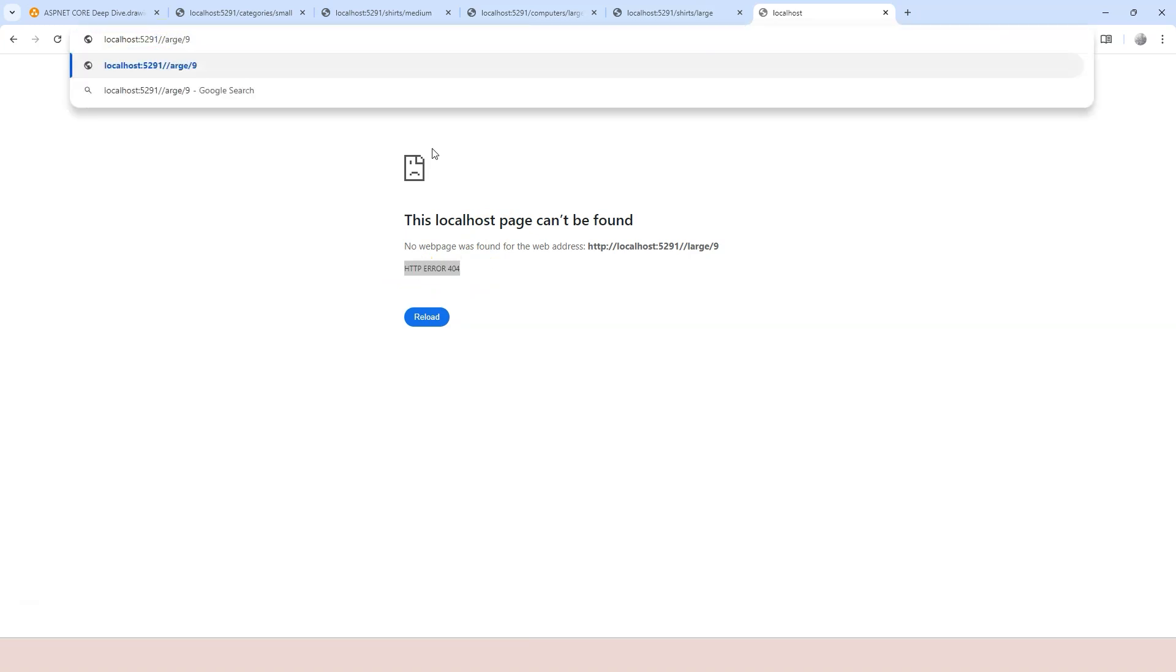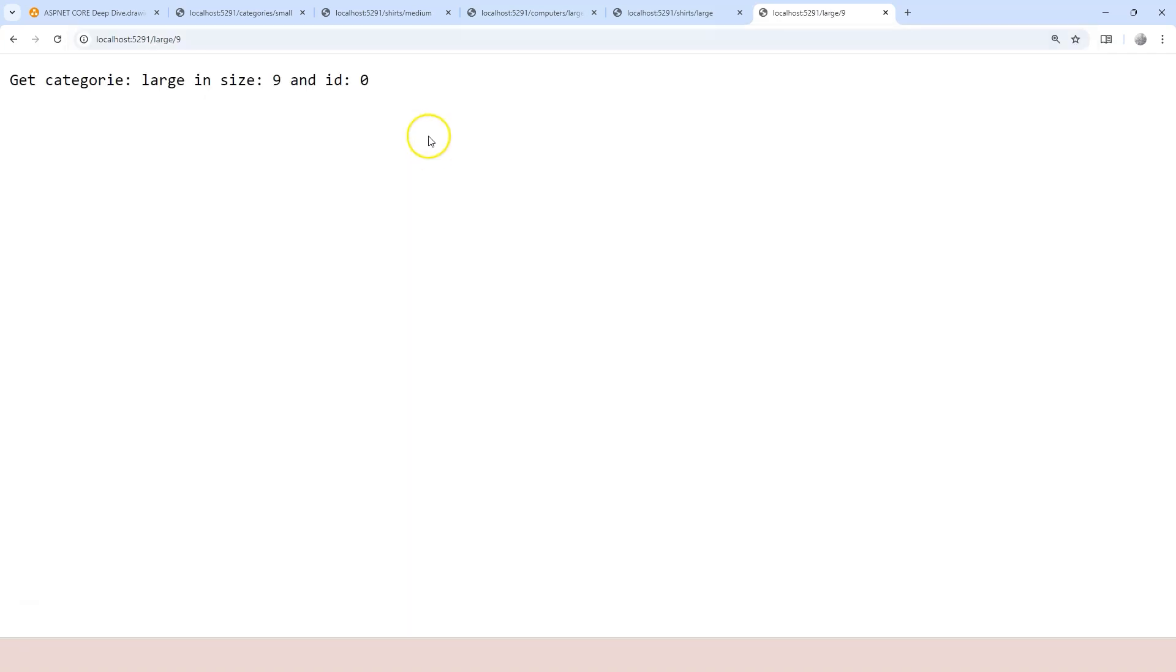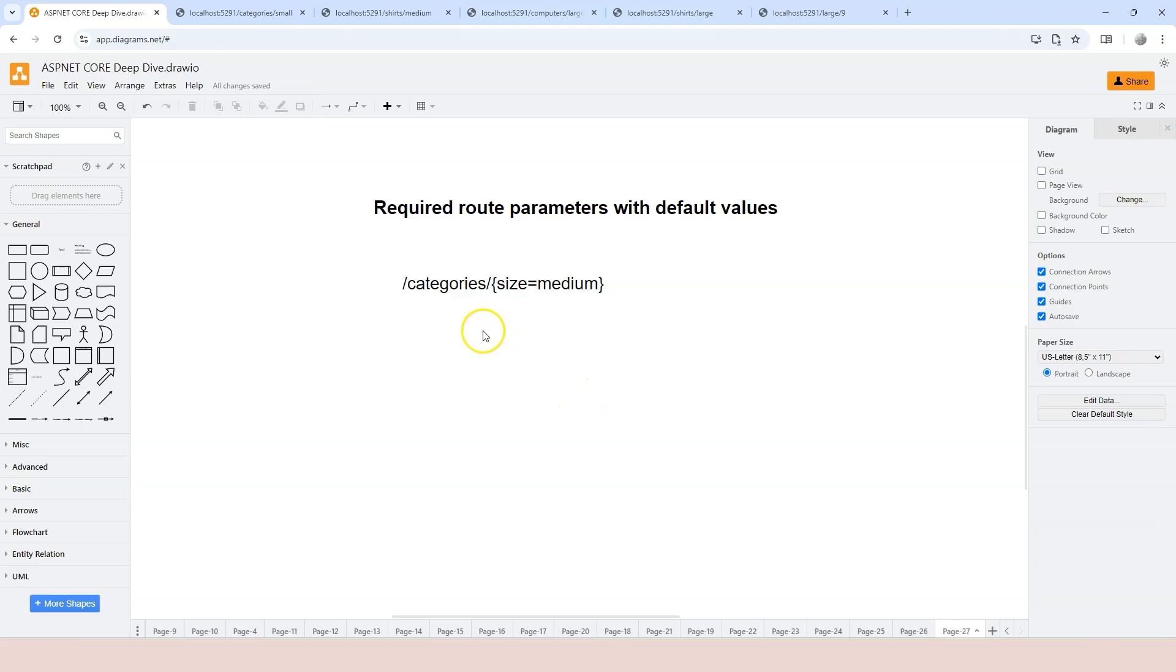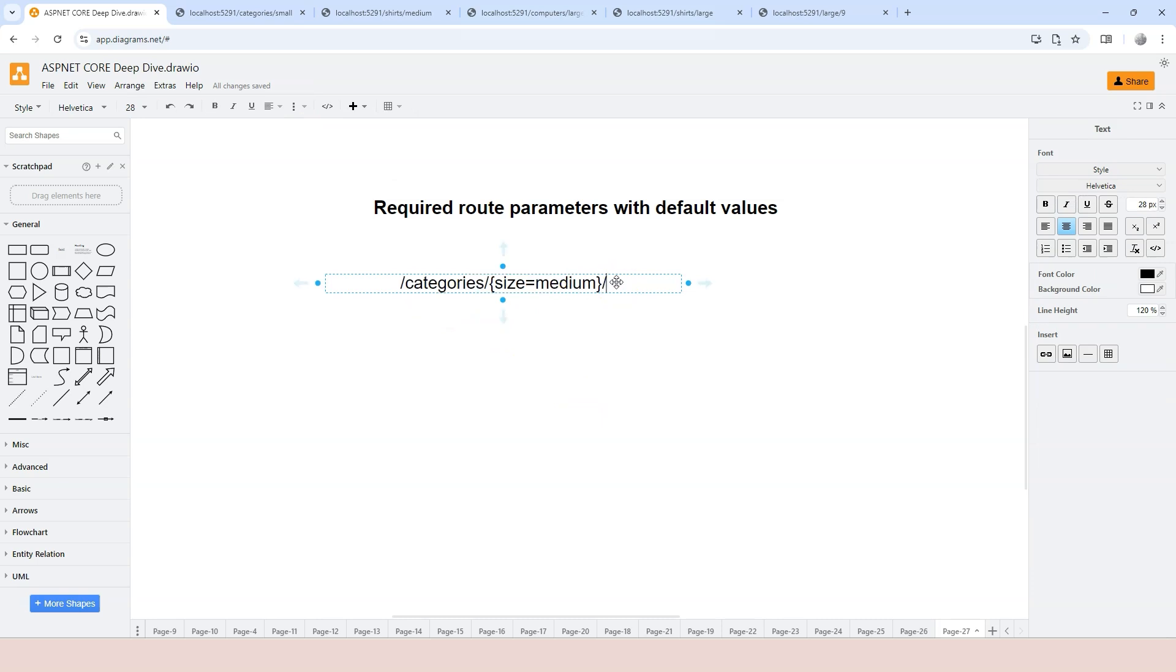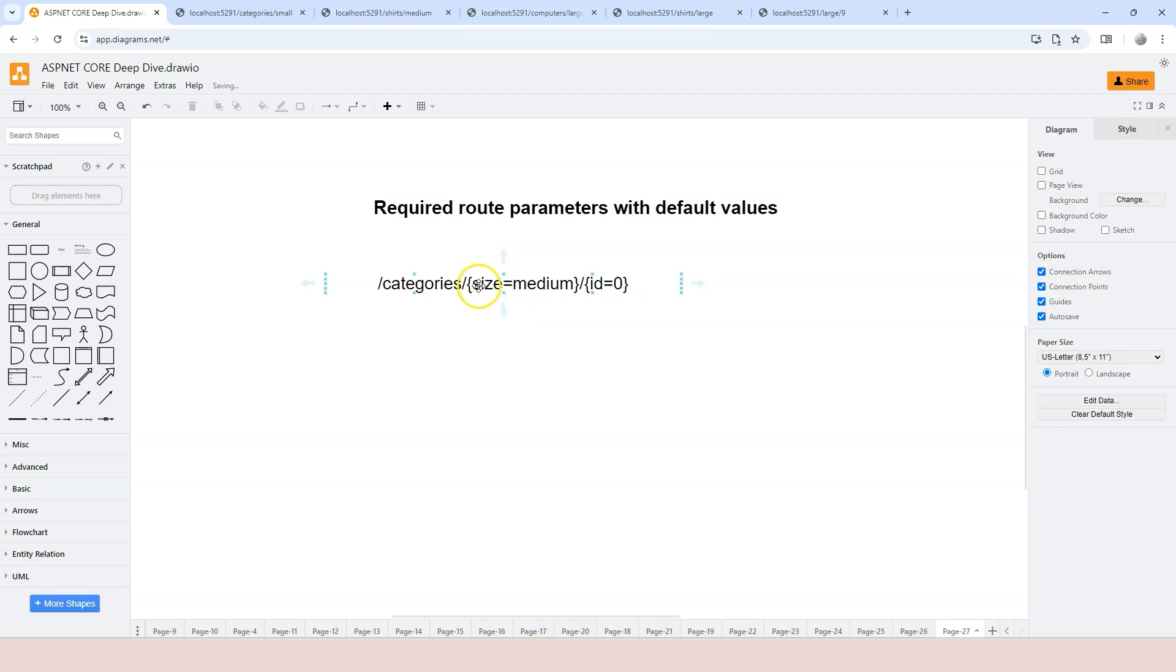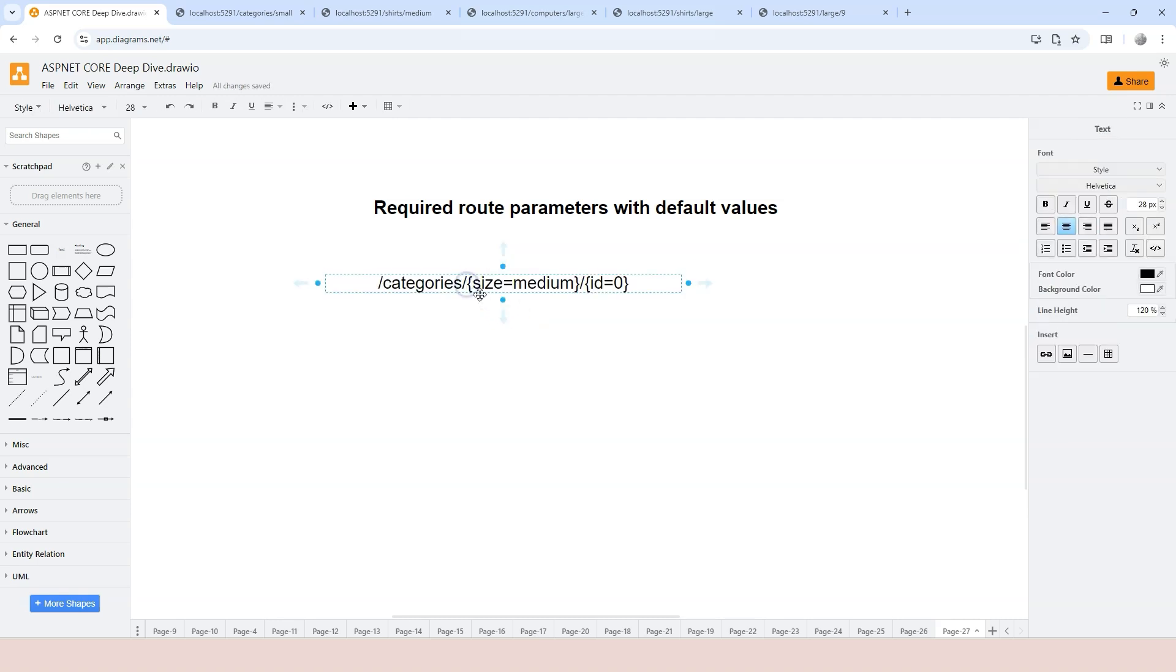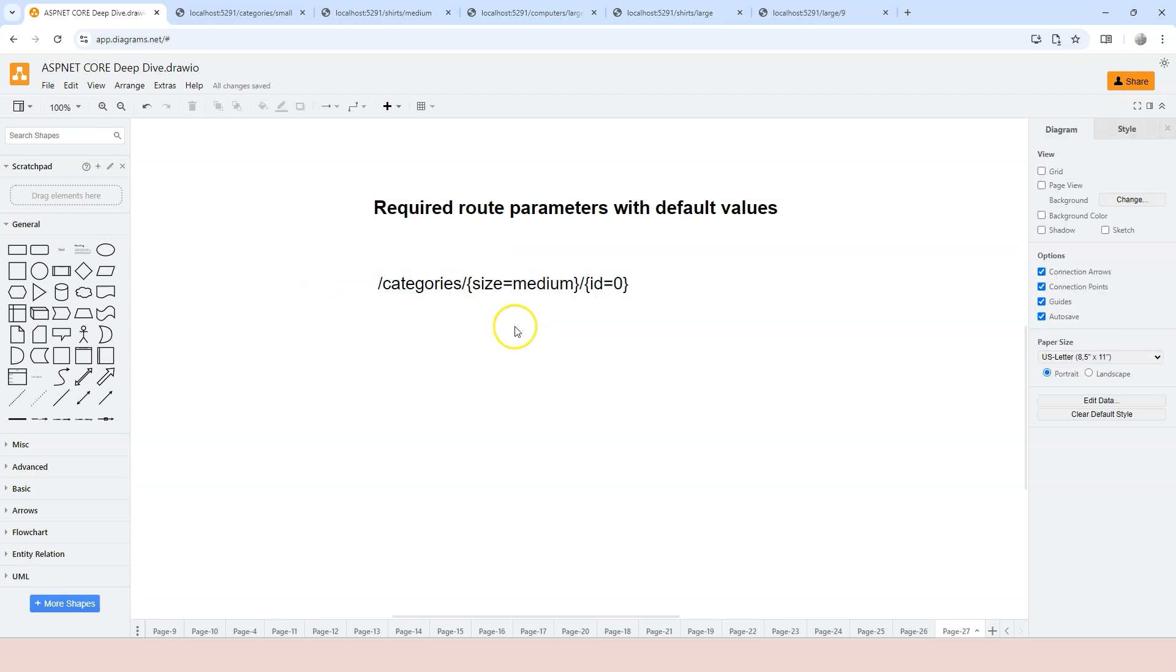And if you just delete the slash here, then what you get is a wrong mapping. So that's what I'm saying. So if you have multiple segments like this, then you have to make sure that you provide your hard-coded value at the front. And you leave the segments that you want to use a default value at the end. And I hope that's clear.